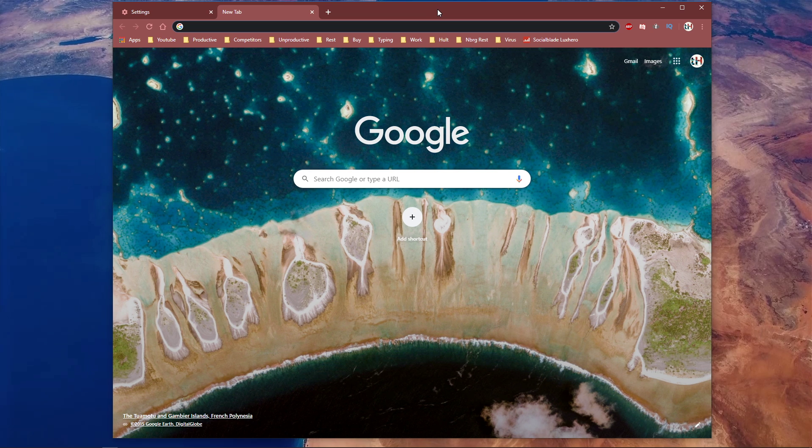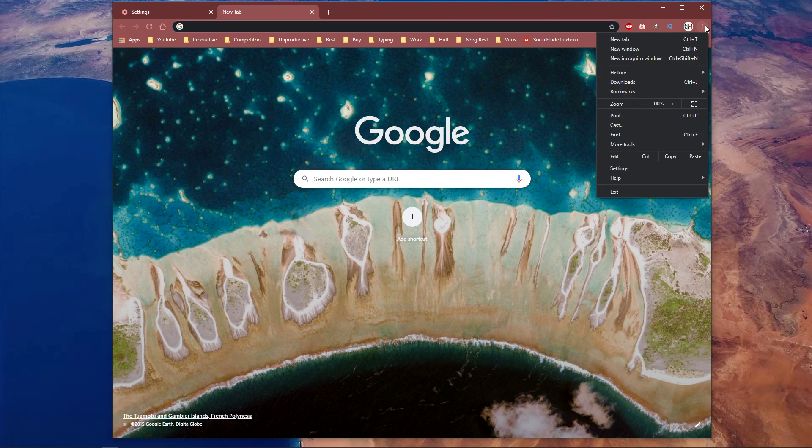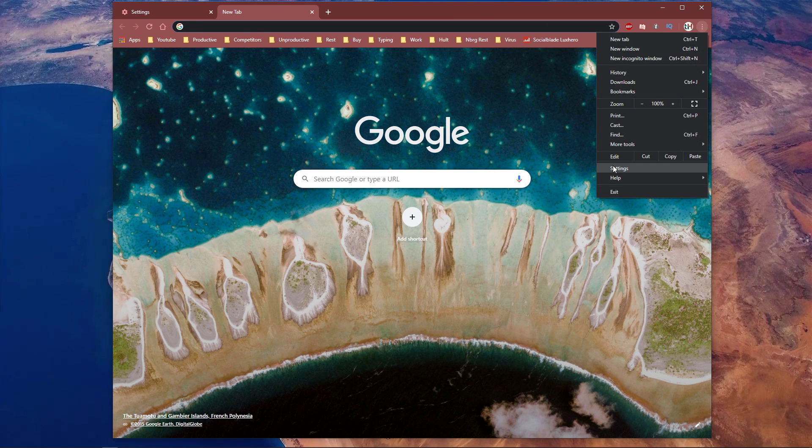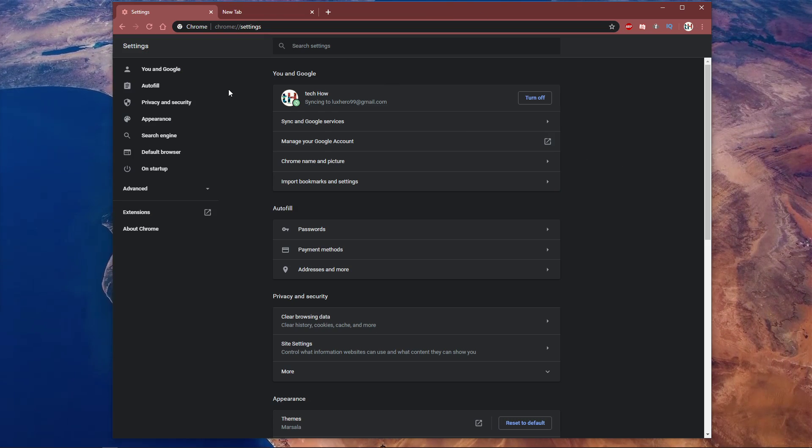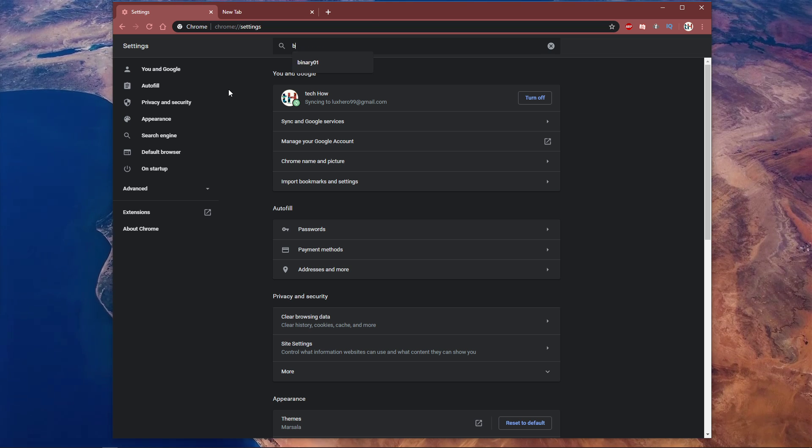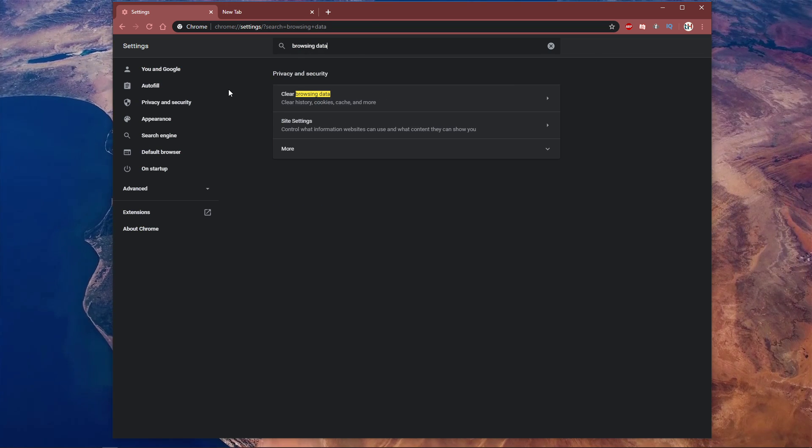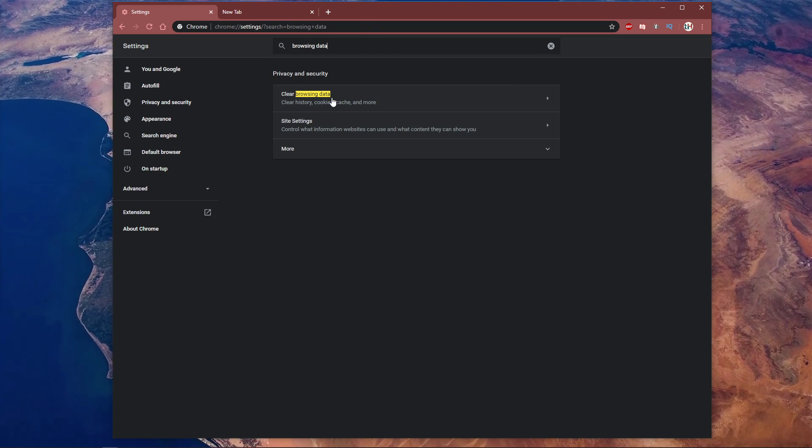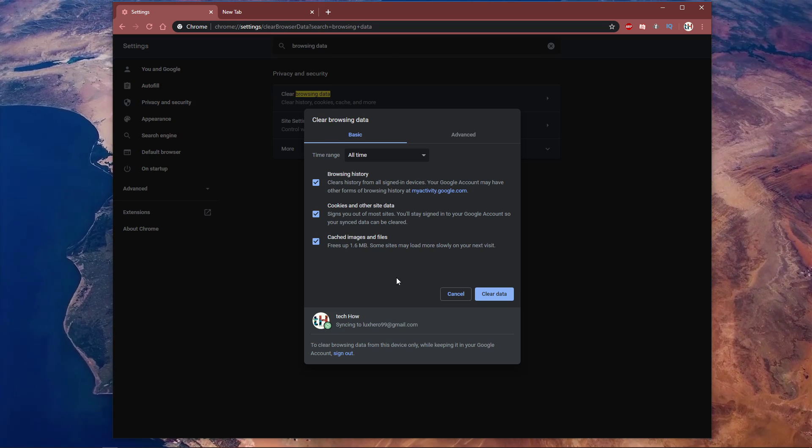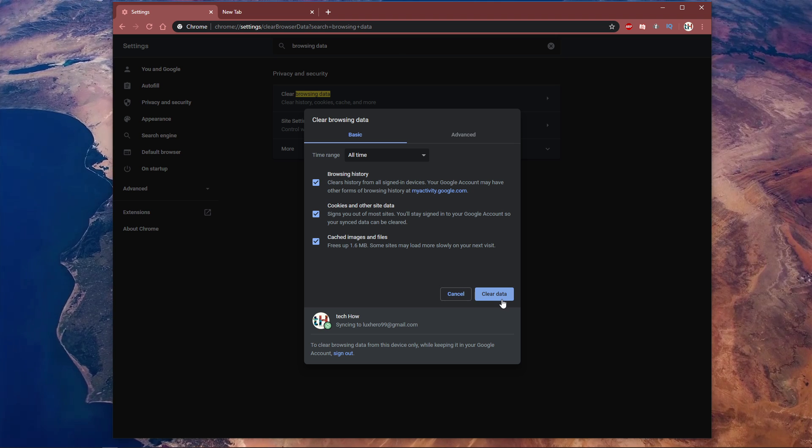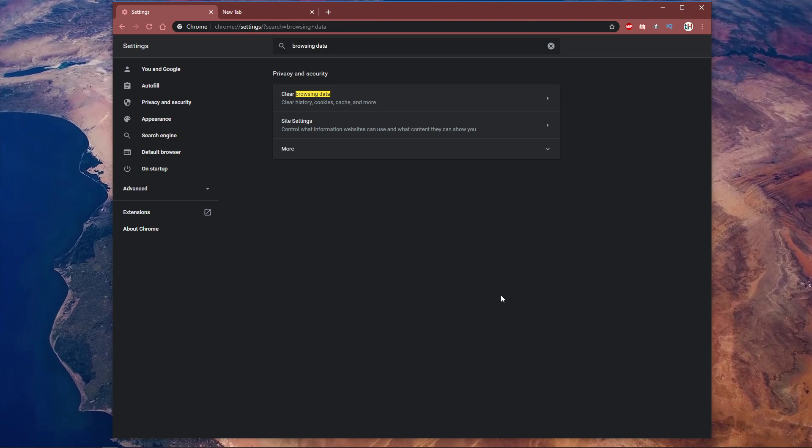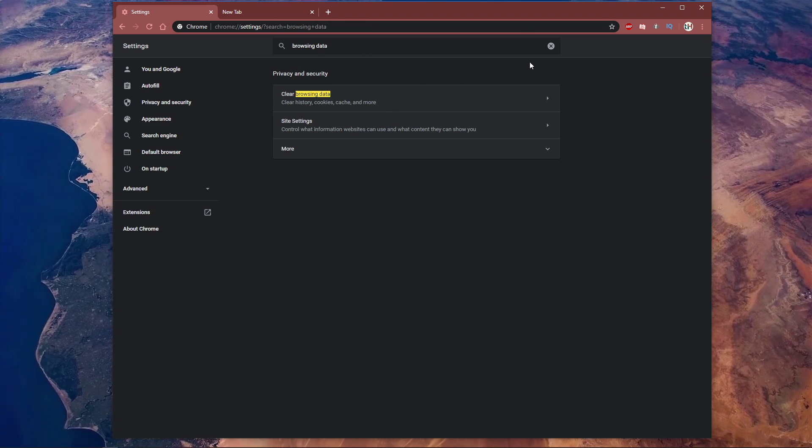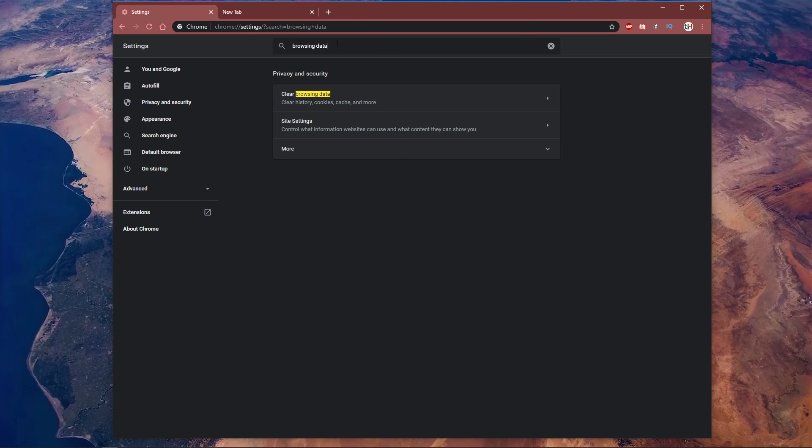When this is done, click on this burger menu at the top right to open up your settings. Here, search for Browsing Data and select the Clear Browsing Data setting. Lastly, select to clear data. This will in any case improve your performance when using Chrome.